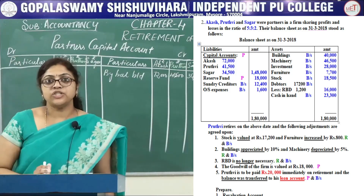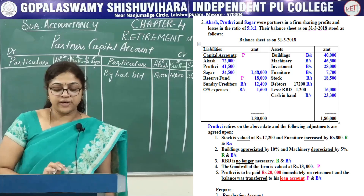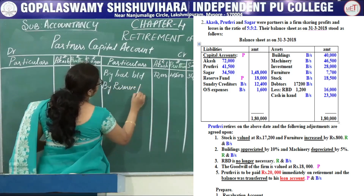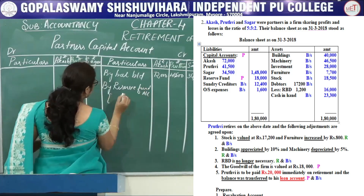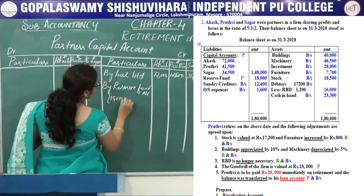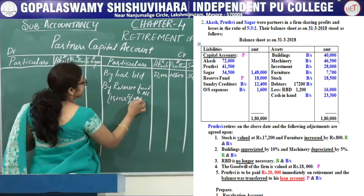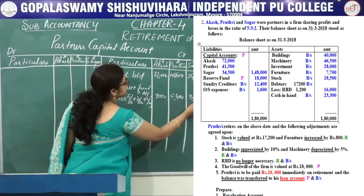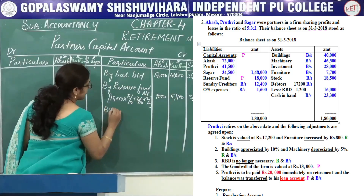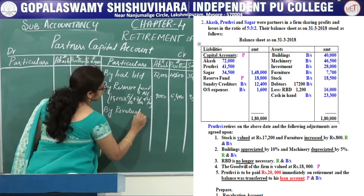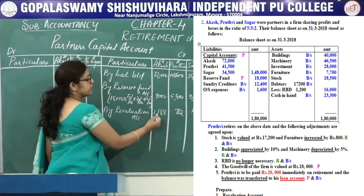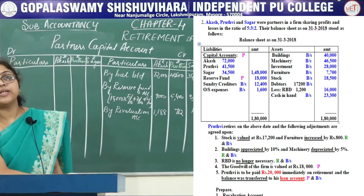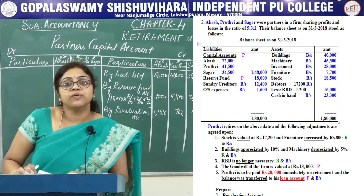Next, see the balance sheet — the reserve fund is given. Bring that reserve fund to the partners capital account by reserve fund account. The amount given is 18,000. Distribute in the profit sharing ratio 5:3:2 — you will get 9,000; 5,400; and 3,600. Next, bring the revaluation account balance: by revaluation account — that is 1,188 for Akash, 712 for Prithvi, and 475 for Sagar. This is the balance arrived in the revaluation account.